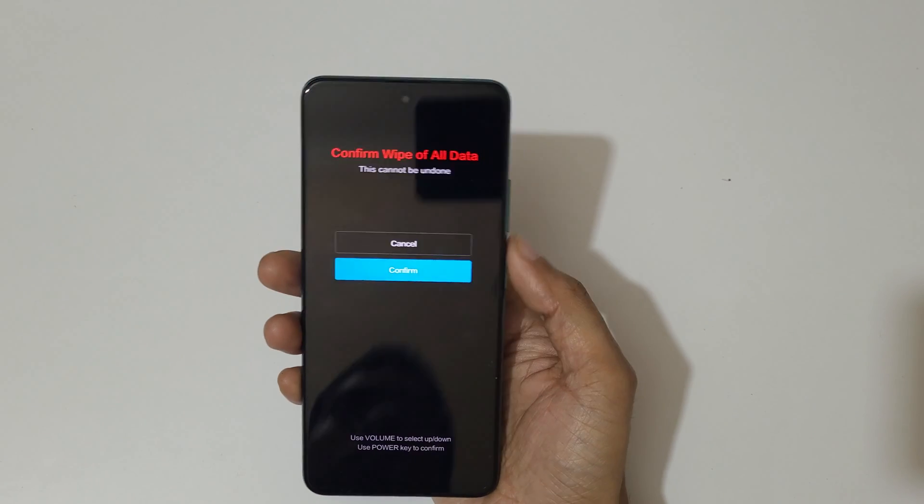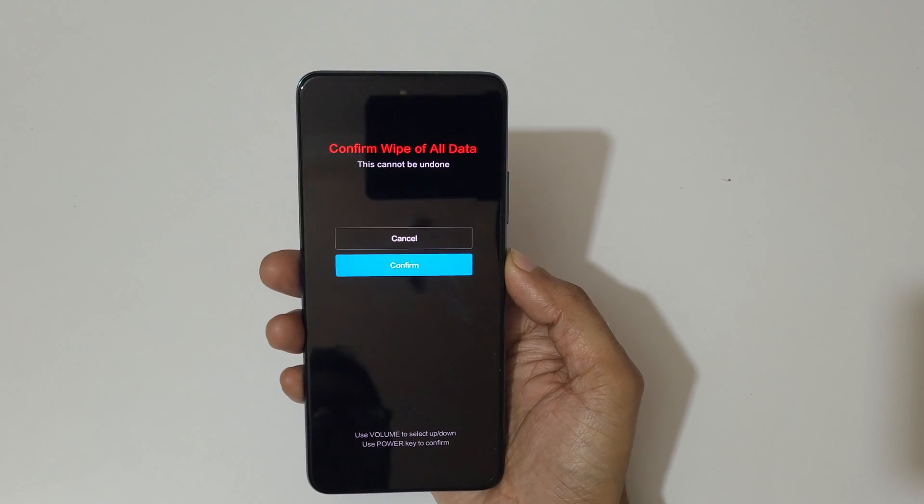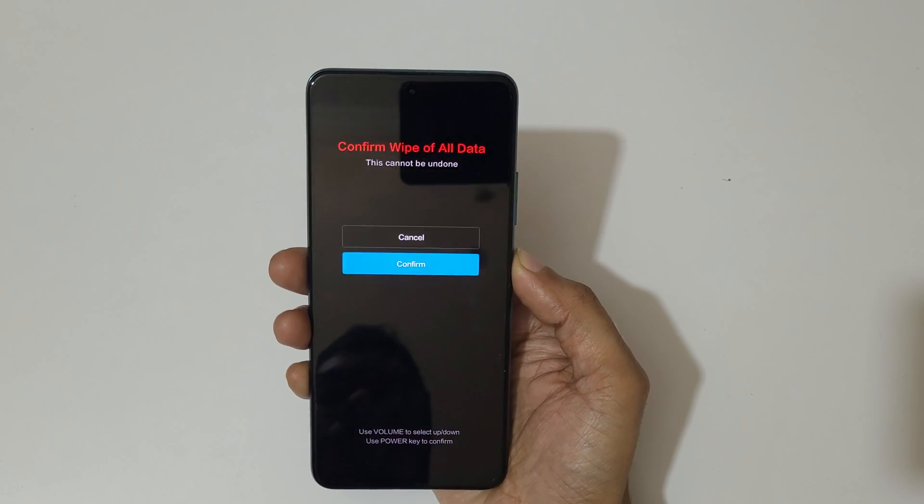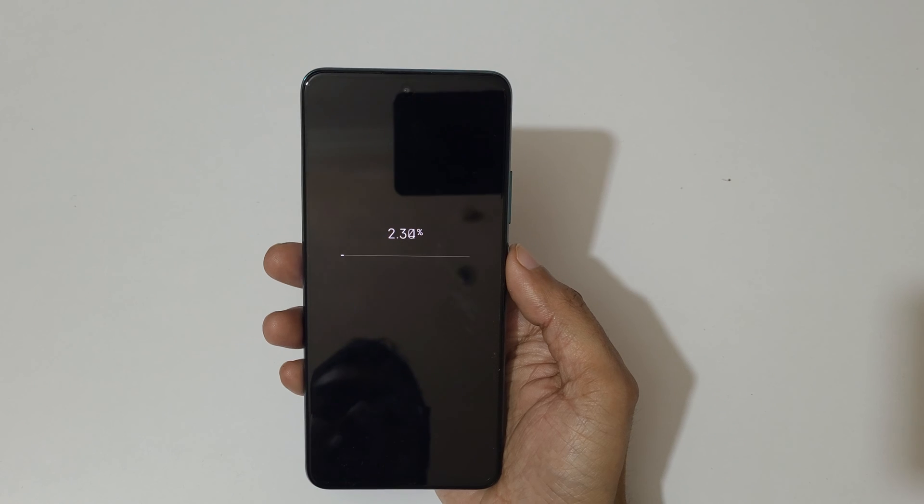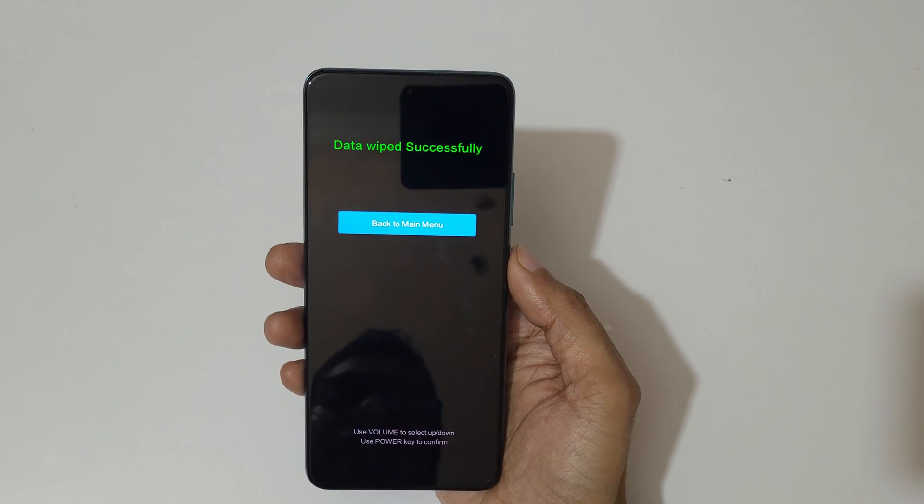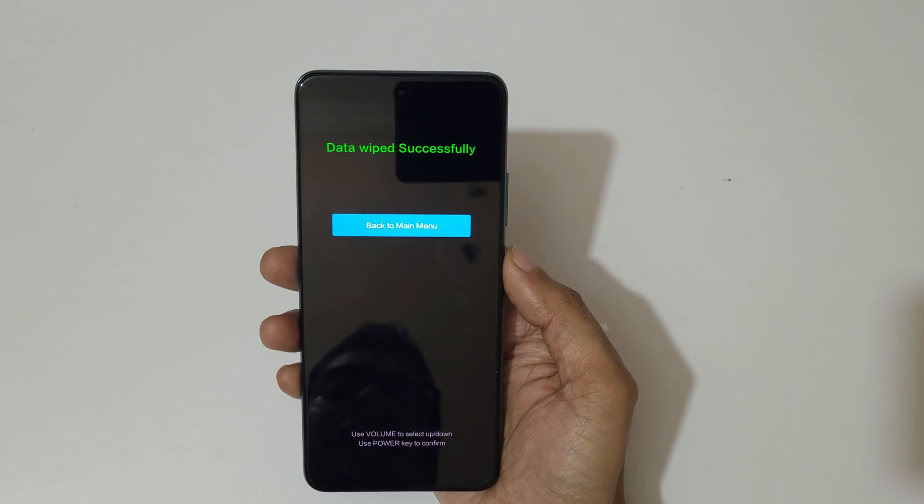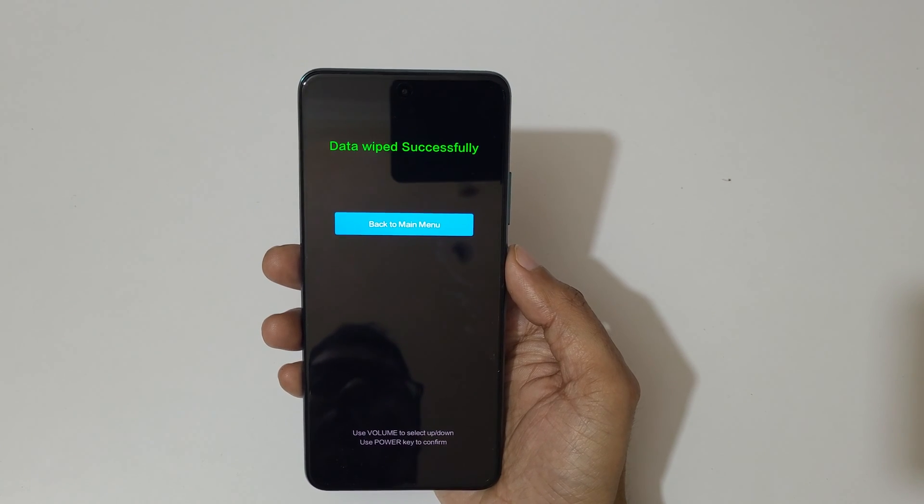You can see now it is wiping data. Data wiped successfully.